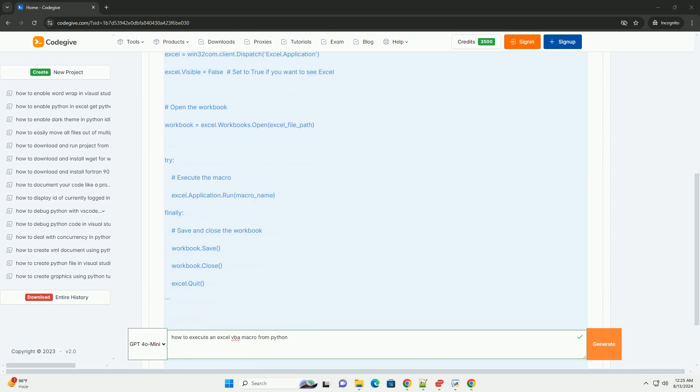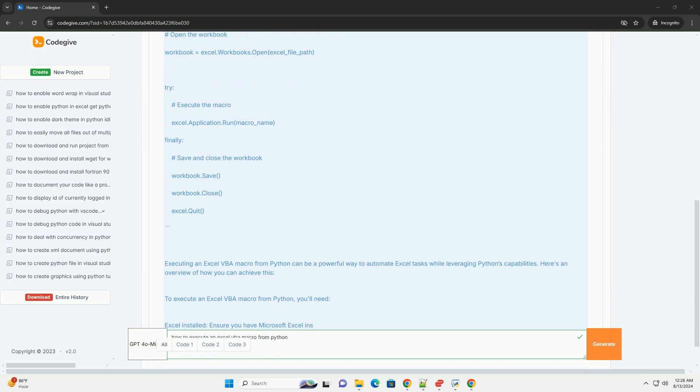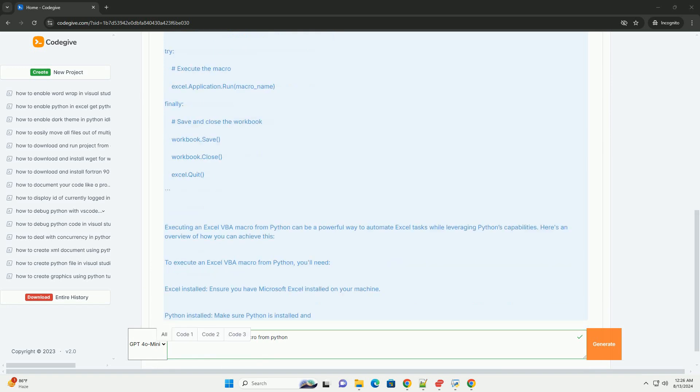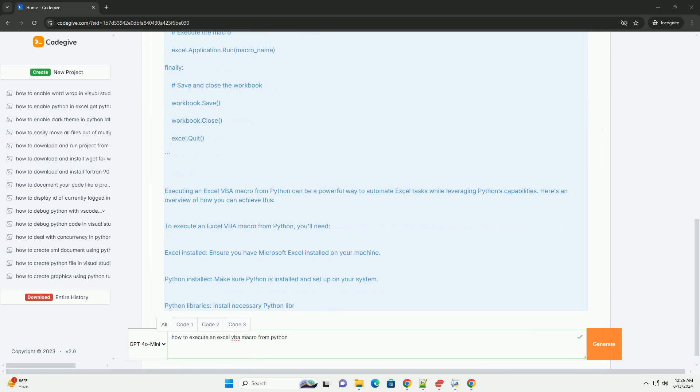Two, using PyWin32 to interact with Excel. The PyWin32 library allows Python to interact with COM objects, which is crucial for controlling Excel from Python.